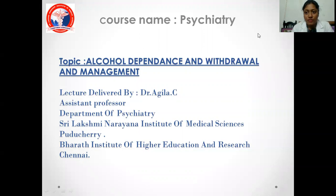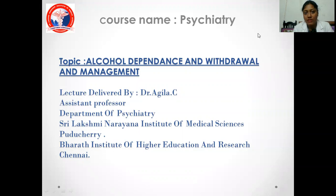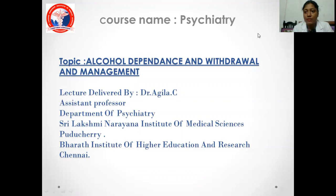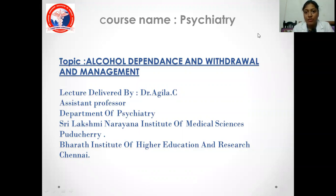Good morning. We will be talking about alcohol dependence and withdrawal and its management. I'm Dr. Aguila C., Assistant Professor, Department of Psychiatry, Dr. Aguila, Marana Institute of Medical Science. Good morning, one and all. Let's go to the slides.